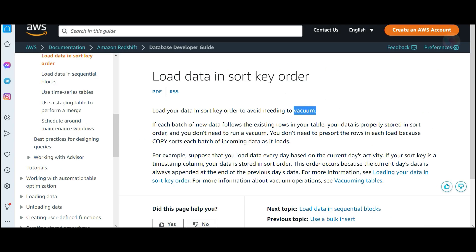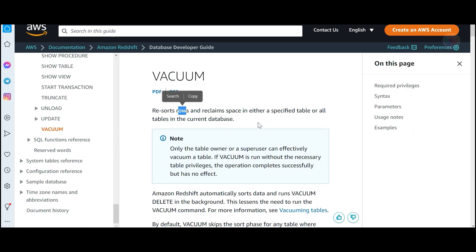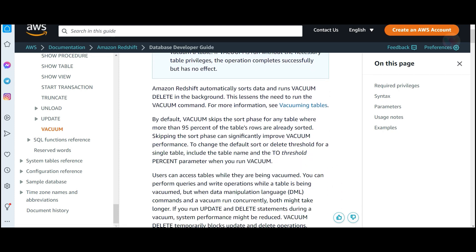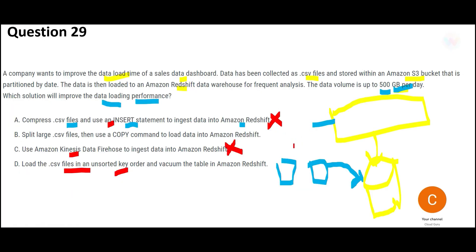Option D says to load CSV files in unsorted key order. In the Redshift world, VACUUM is a very expensive operation — it resorts rows and reclaims space after deletions or truncations. To solve performance issues, you should not use VACUUM; best practice says to load data in sort key order, not unsorted. Option D does not adhere to best practices, so it is wrong.